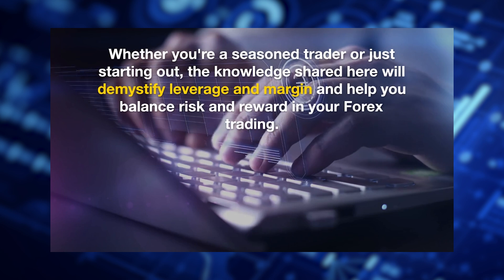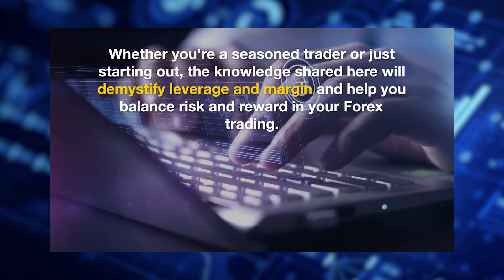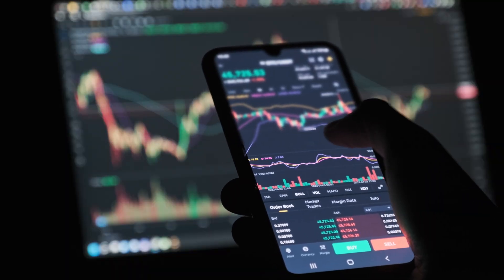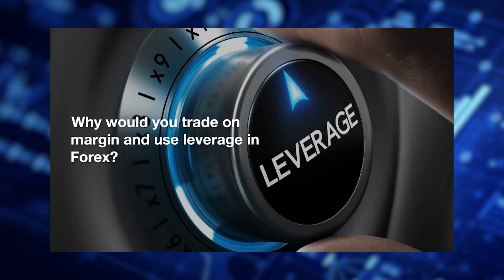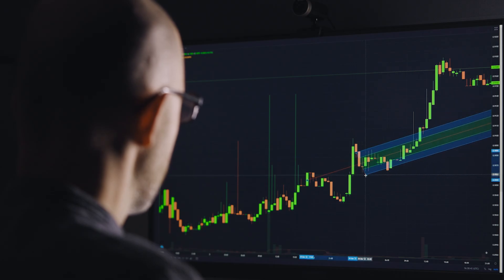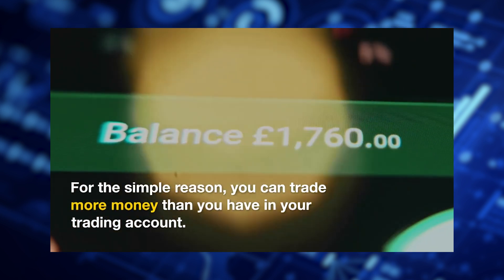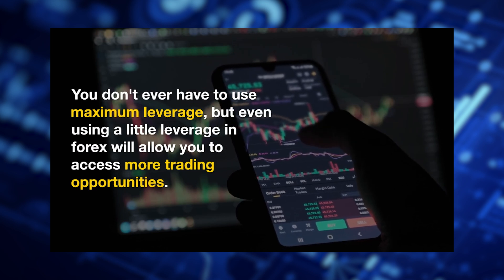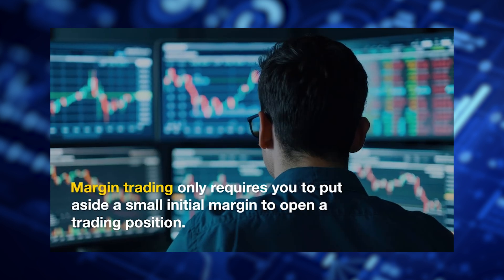Whether you're a seasoned trader or just starting out, the knowledge shared here will demystify leverage and margin and help you balance risk and reward in your Forex trading. Why would you trade on margin and use leverage in Forex? For the simple reason you can trade more money than you have in your trading account. You don't ever have to use maximum leverage, but even using a little leverage in Forex will allow you to access more trading opportunities.